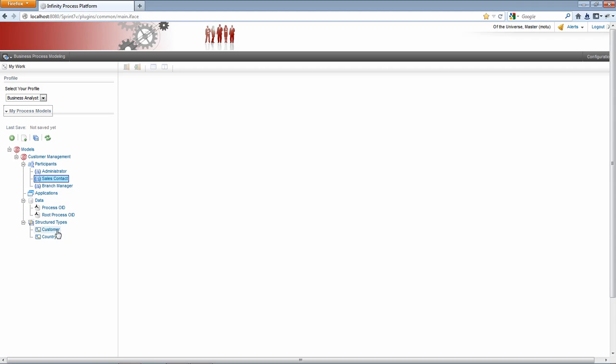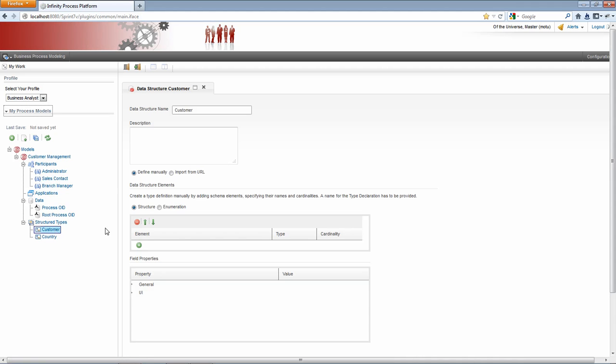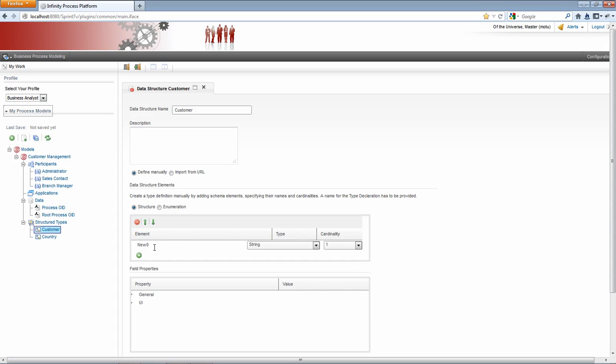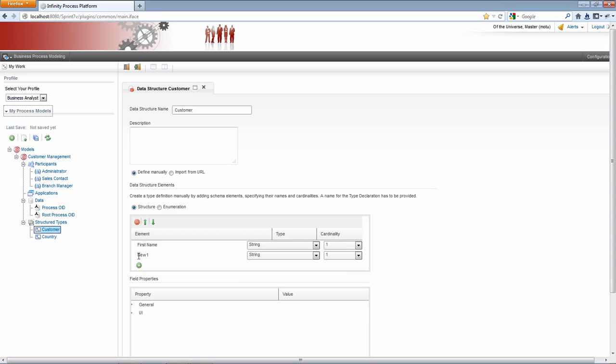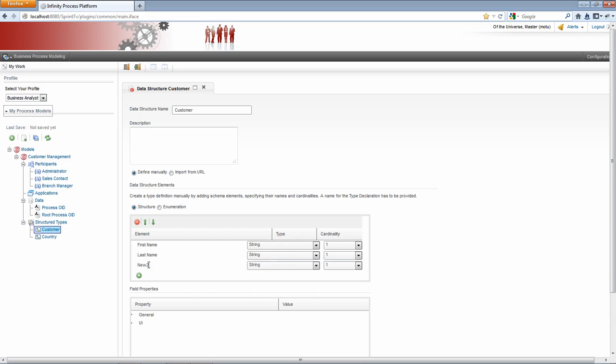Now for customer, this is going to be a structure type with several fields. I need first name, last name, text ID.